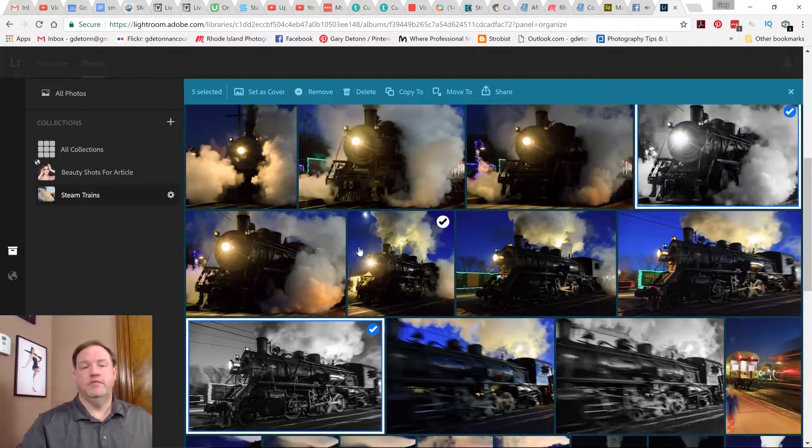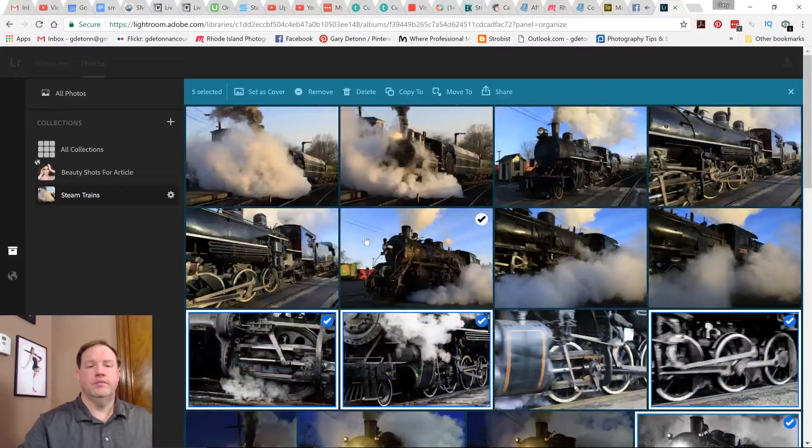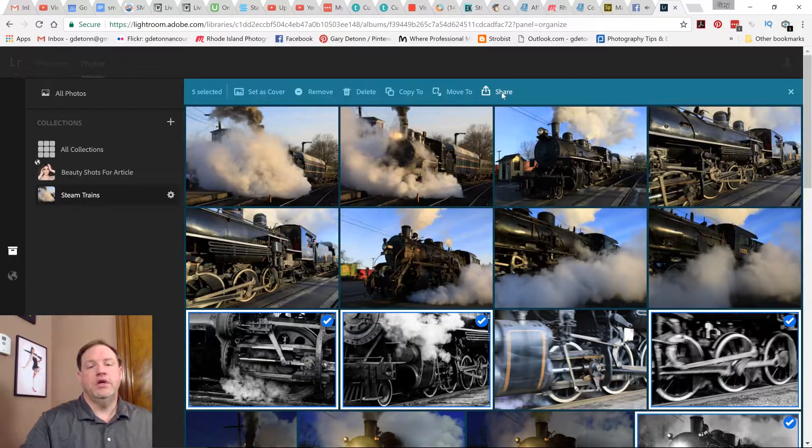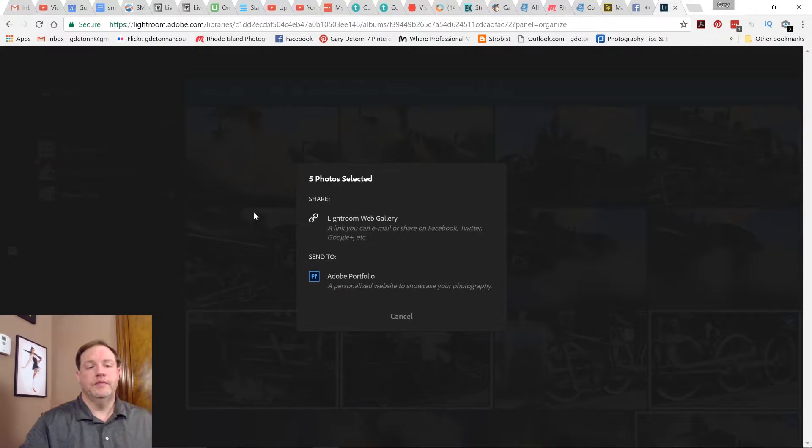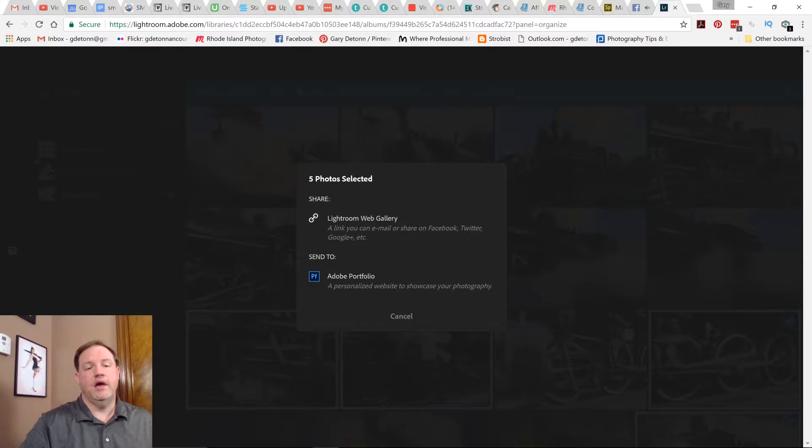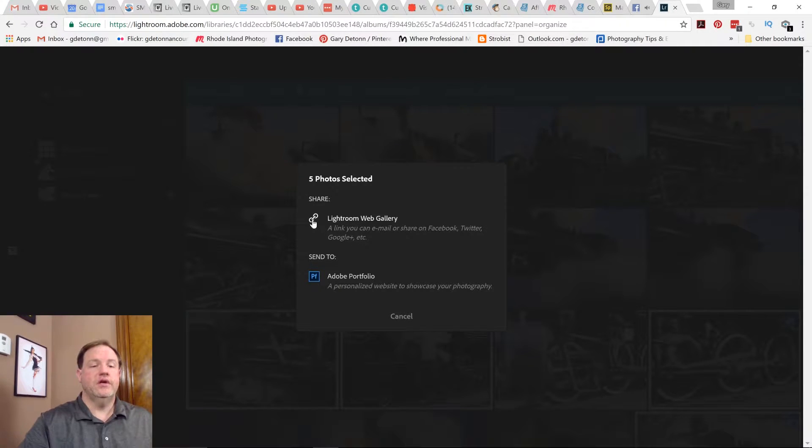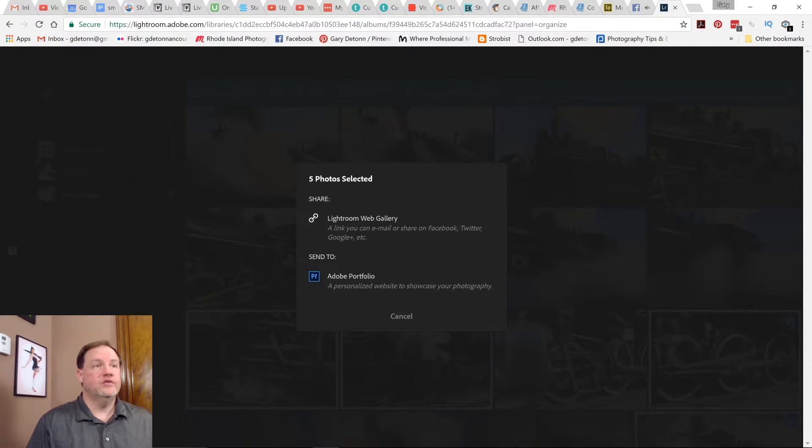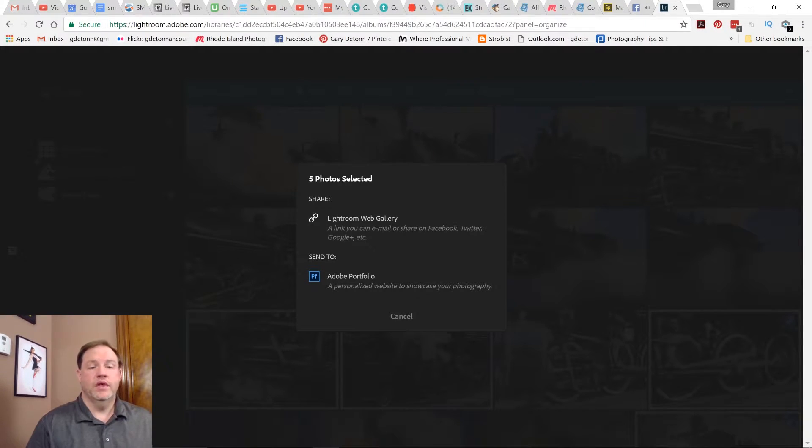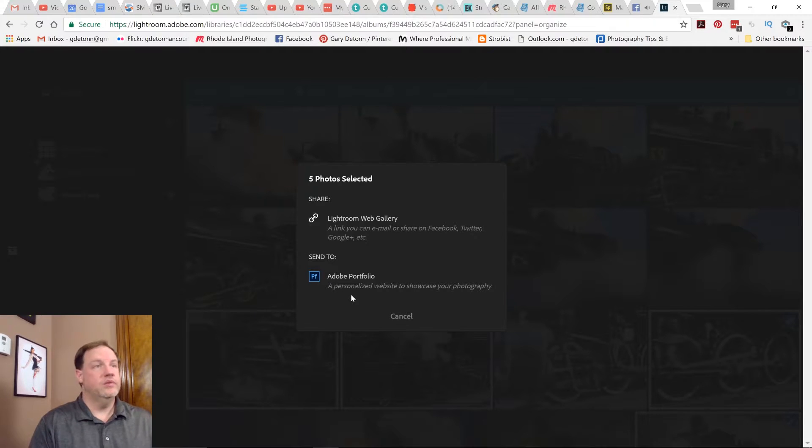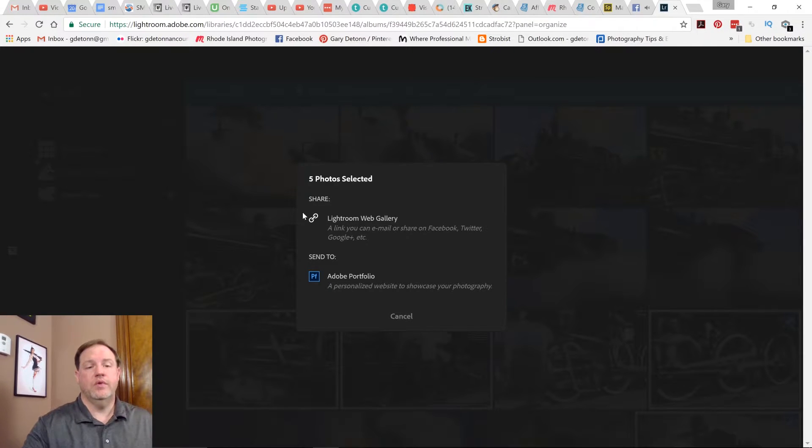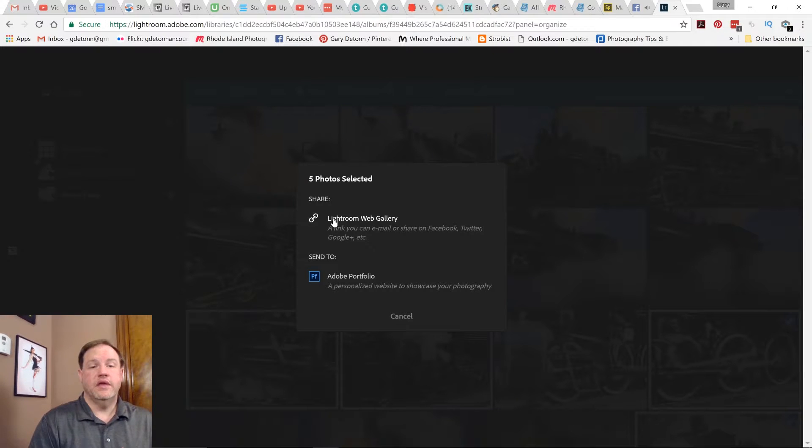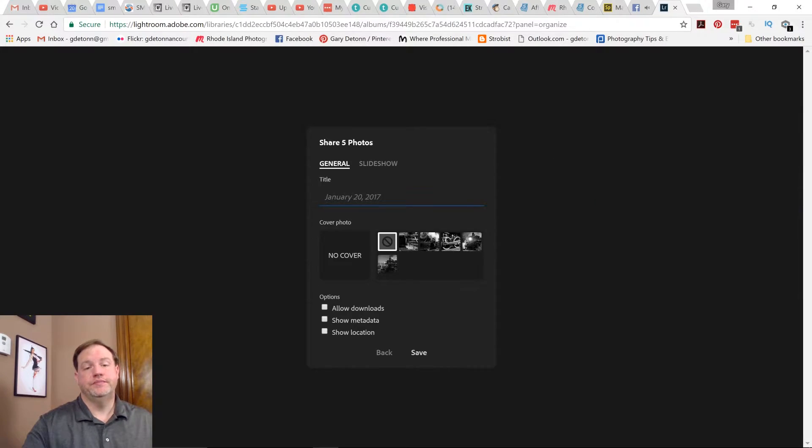I have selected some photos and now I can go to share and I get a choice right away. I can share it with a web gallery, which is just going to create a link to a page that's going to show the photos on it. Or you can create a whole portfolio and that takes you to a personalized website for your portfolio. What I'm talking about here is just sharing it with friends and things like that, so I'm going to click on web gallery.